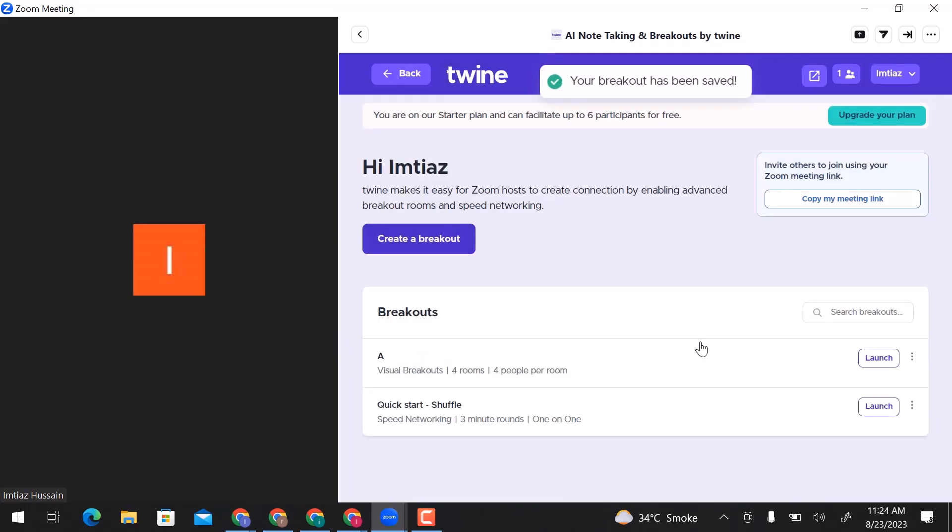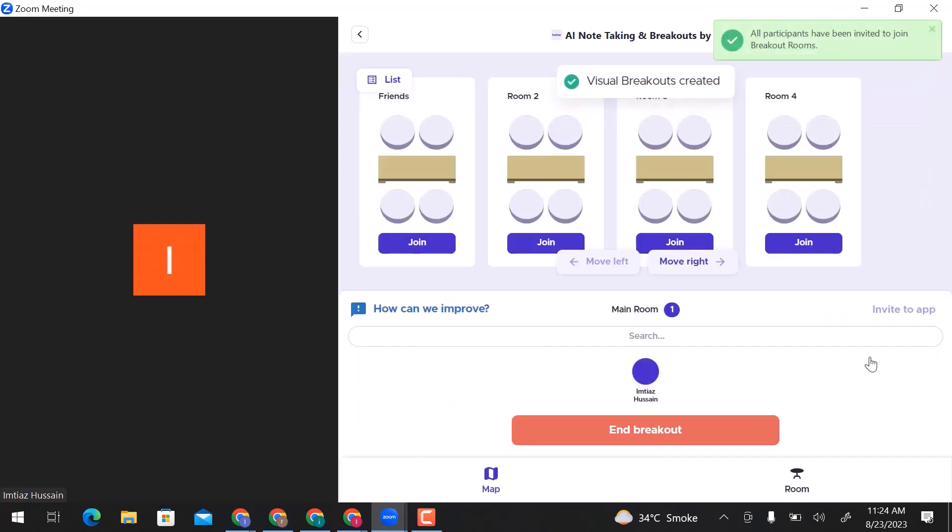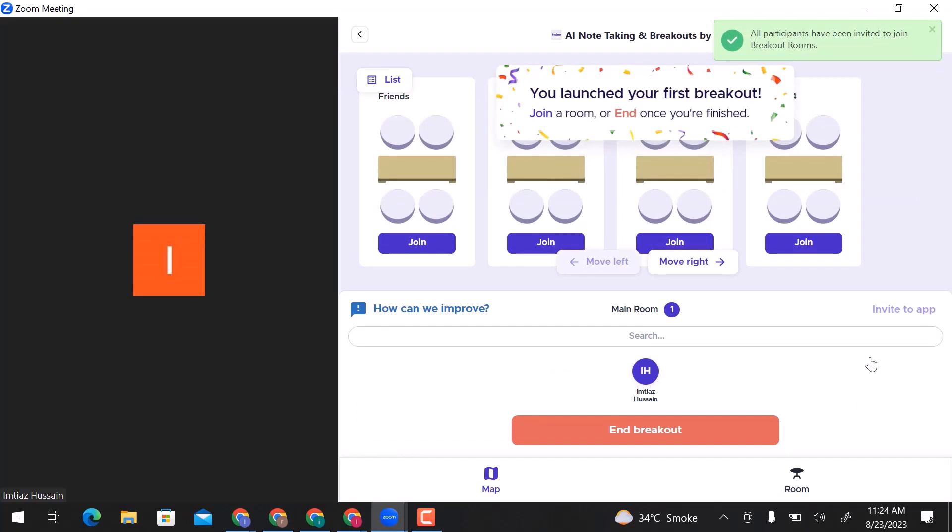Here you can see breakout rooms created here. Click on launch. Here you can see all rooms that you can join. From here you can end.